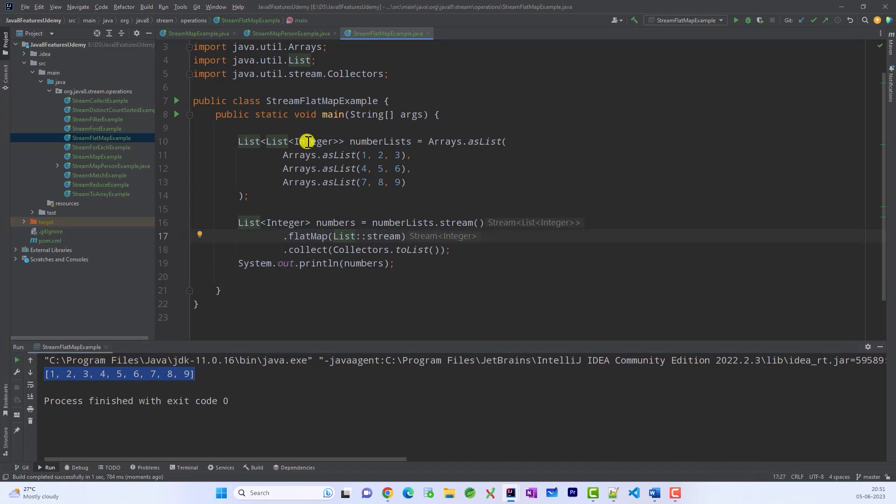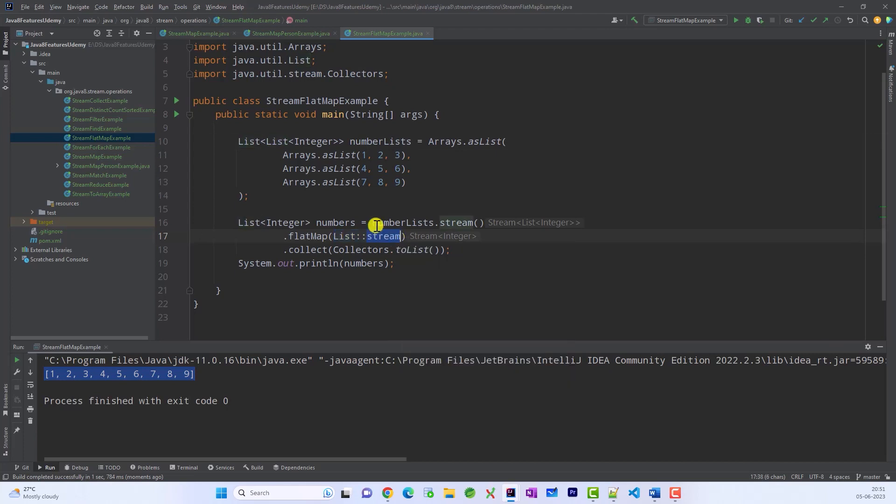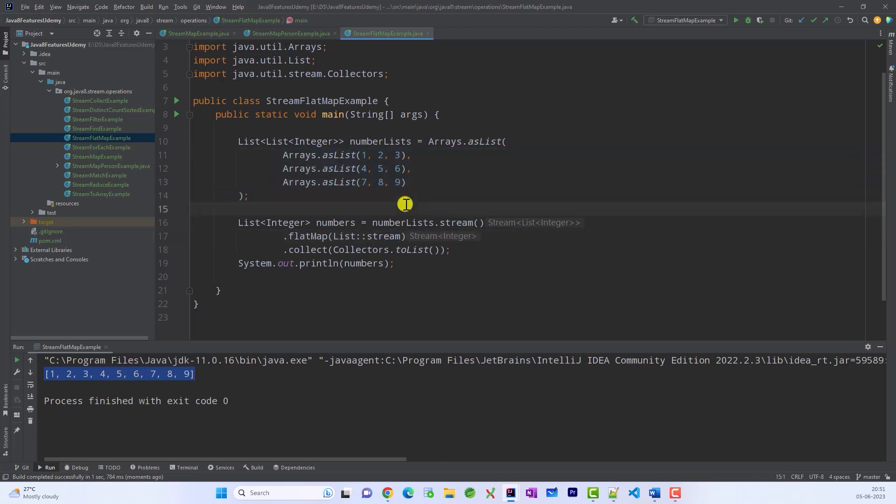And since this list numbersList has a list inside, we had to call a list of something. Now why did we call stream? Because stream will be able to make them all as a stream so that we get a flattened list.